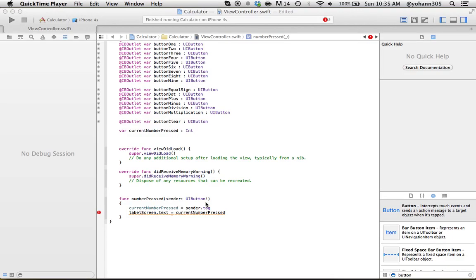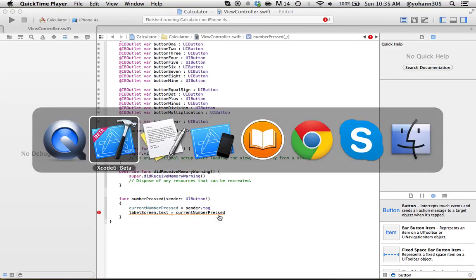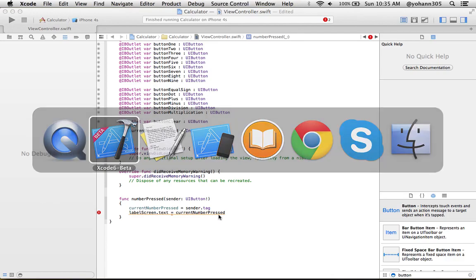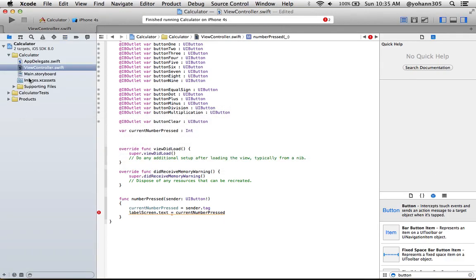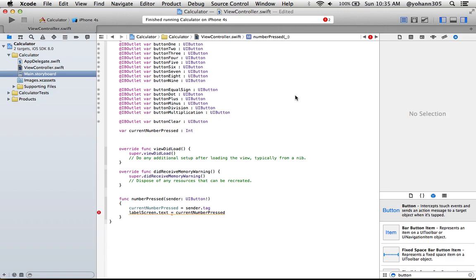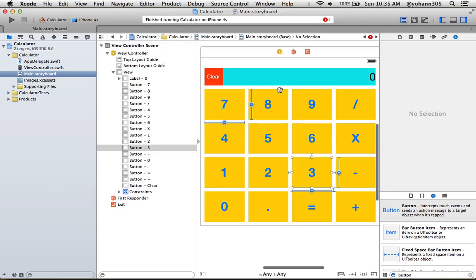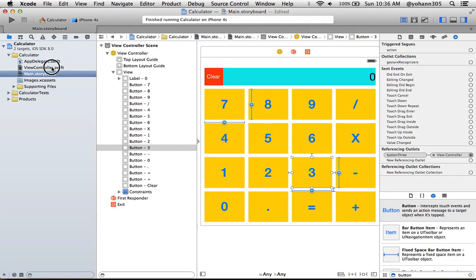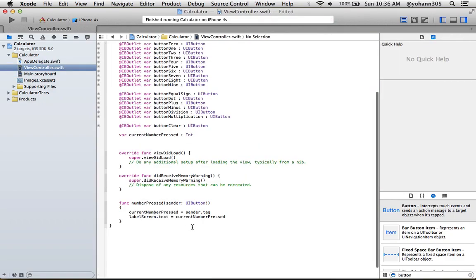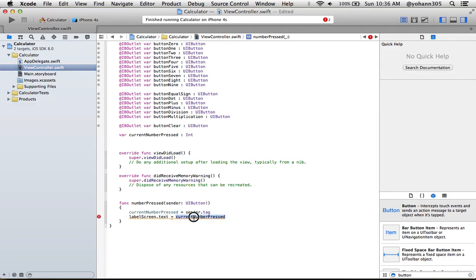In the previous lecture, we wanted to print to the actual layout, to this label right here. Instead of zero, we wanted to print the number that we were clicking on. We're having an issue here that the label only takes text, and right now what we have is actually an integer, a whole number. So we need to find a way to convert it, also called typecast. We convert the number to text.